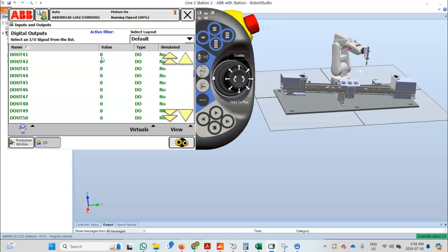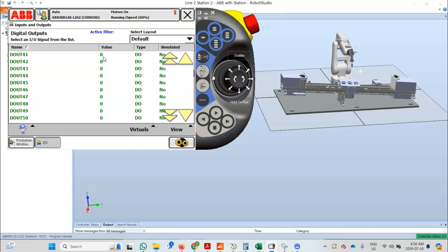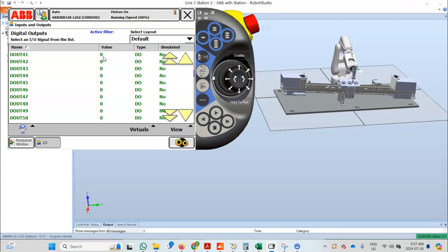The robot has left the WorkZone, so the signal goes to zero. The robot will now perform its defined operation, which is the tap with the ball and the side the ball, before proceeding to the left WorkZone.